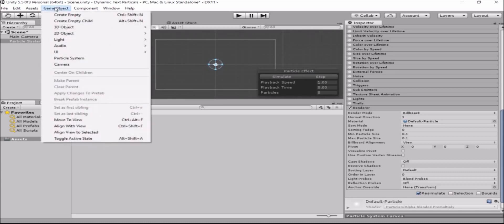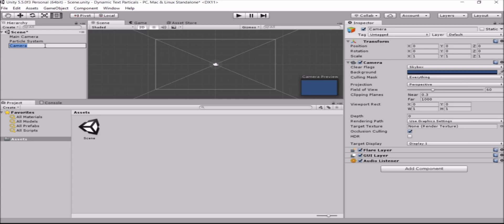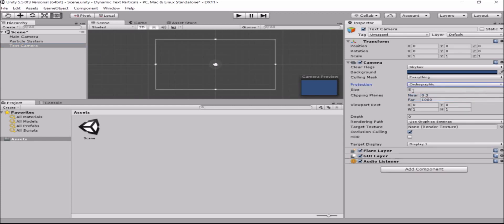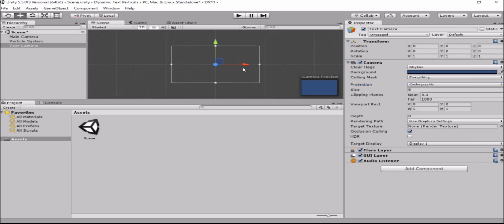Now I want to add a new camera. This camera is also supposed to be orthographic. This will be the camera that renders the actual text and we'll name it text camera. We need to change it here to be orthographic. And the next thing we'll do is move it a bit out of the way so it will be easier for us to work.